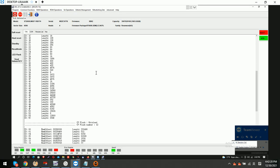Hello everyone. This is one case study of a partial sector access problem for one DFL user in Bangladesh.